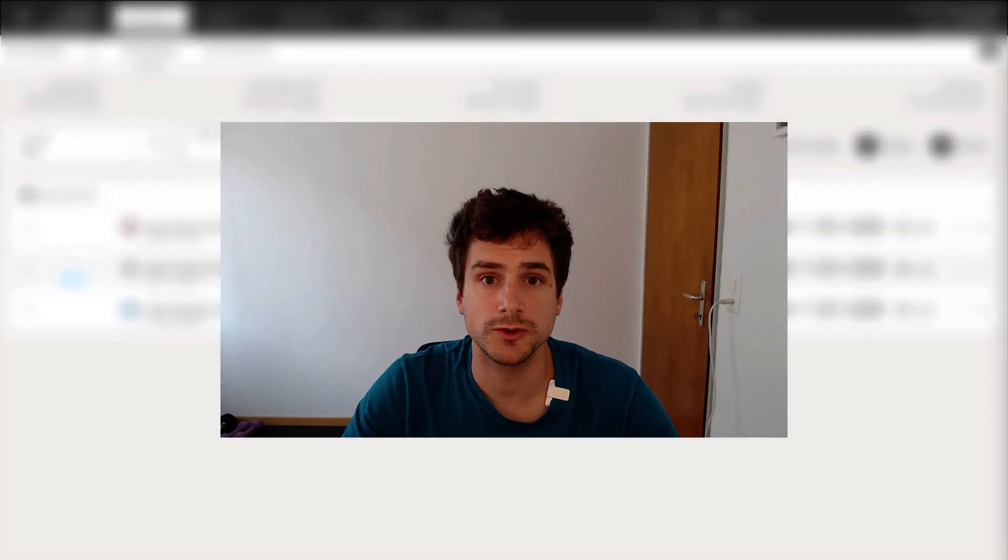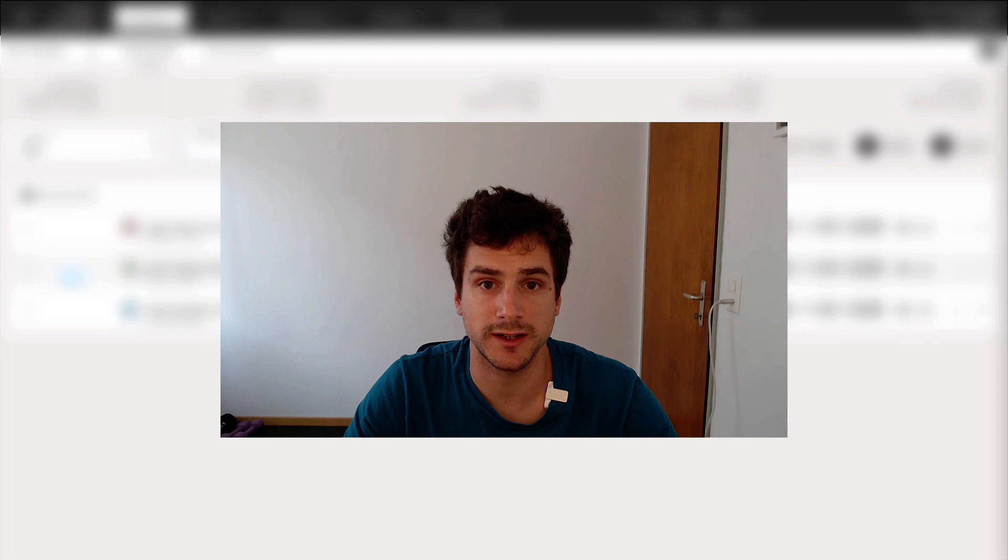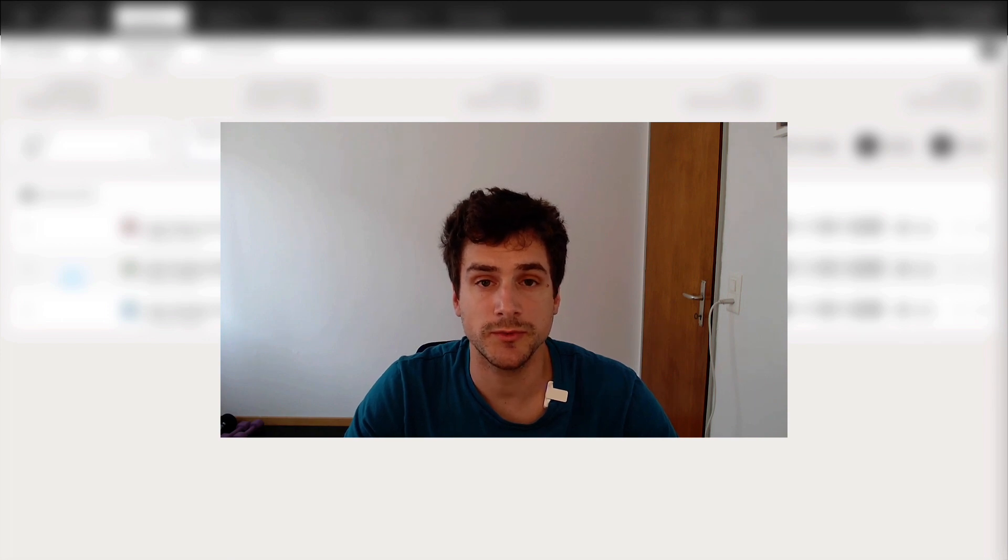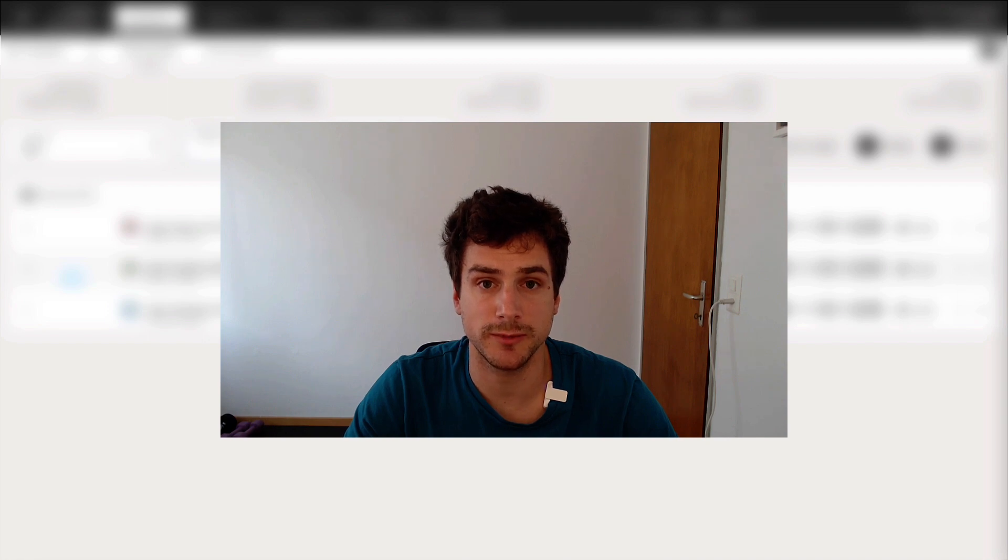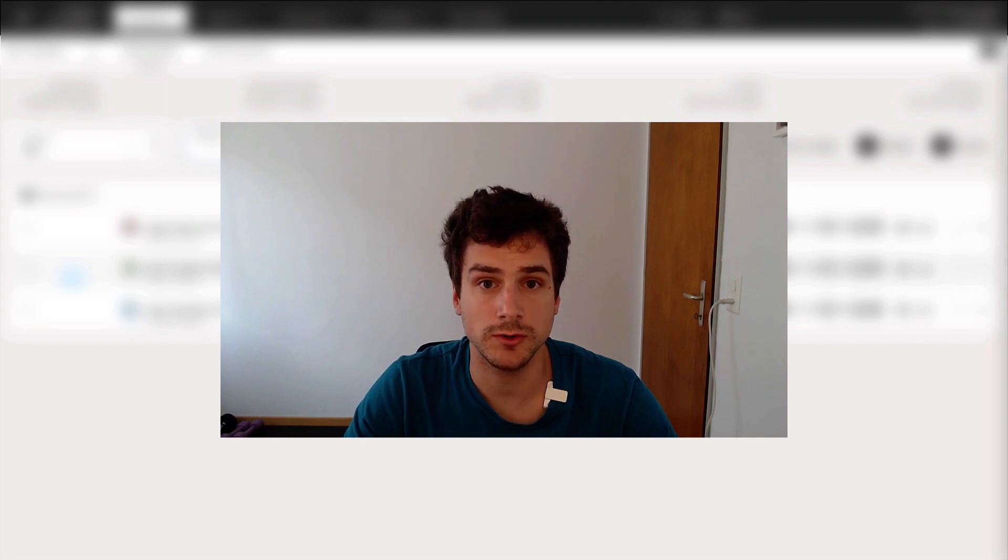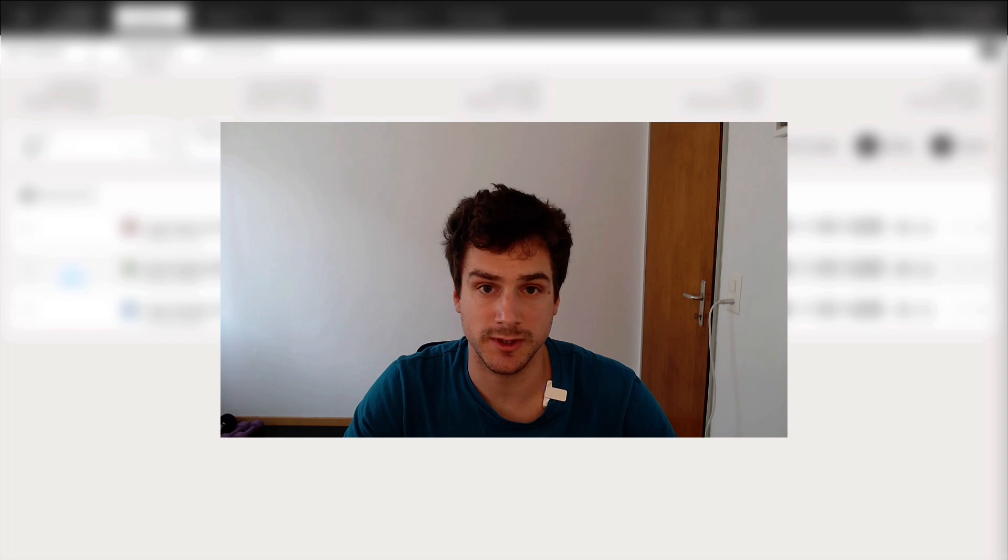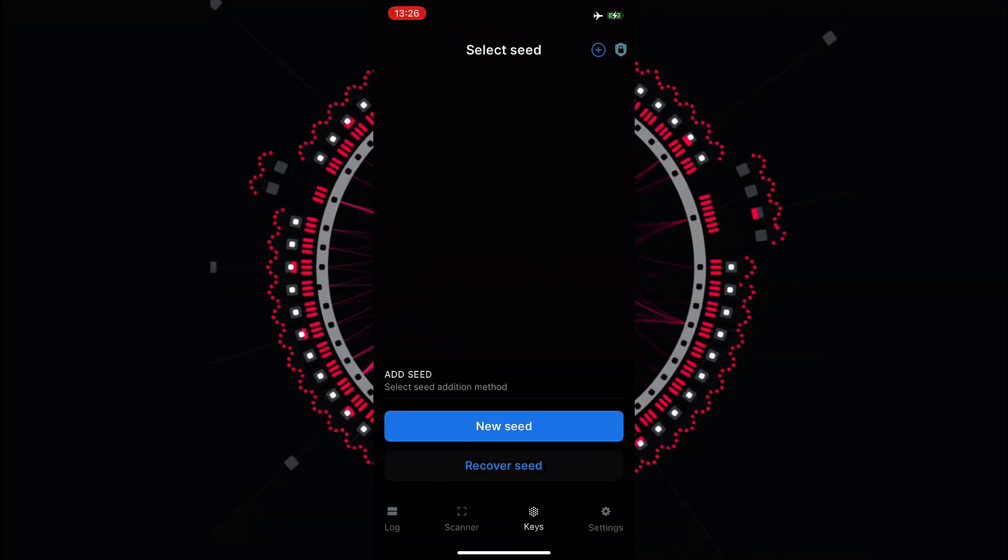So how can we restore an account that has been created with the Parity Signer account? When we first created the account we stored our secret seed on a piece of paper somewhere so we need to go and grab the piece of paper and once we have it we can go on the Parity Signer app and we can click instead of new seed we can recover seed.